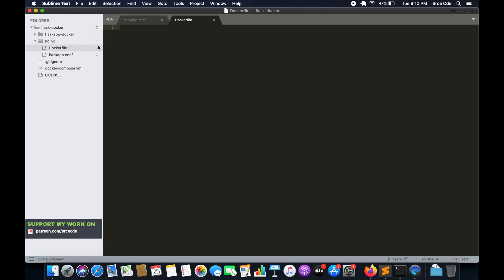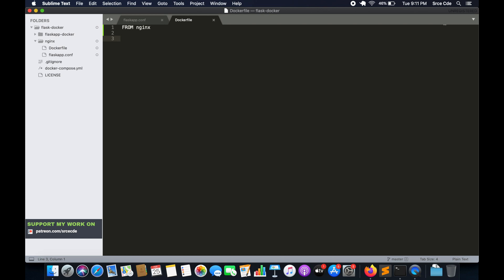Now as we know from the previous tutorial, the docker file starts with the definition of the base image. So that's going to be FROM nginx. And this will be followed by two lines and then we are done with the docker file. So first we will remove the default configuration file. We will say RUN rm /etc/nginx/conf.d/default.conf. So this will remove the default configuration file of nginx.